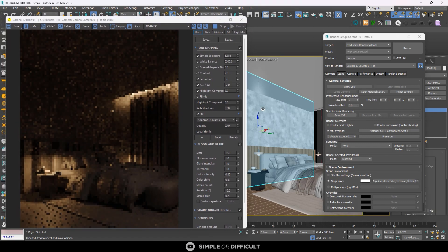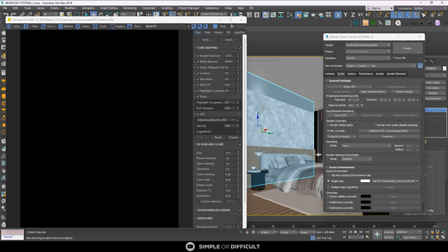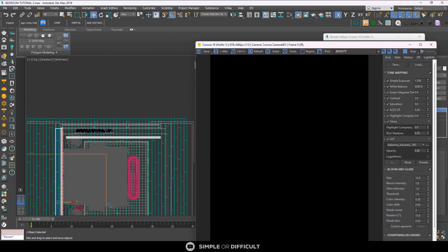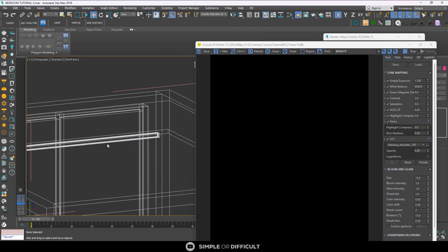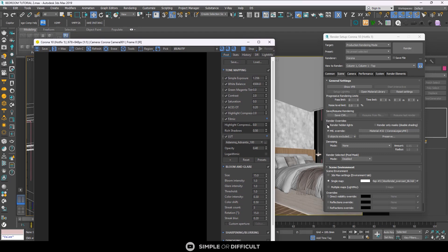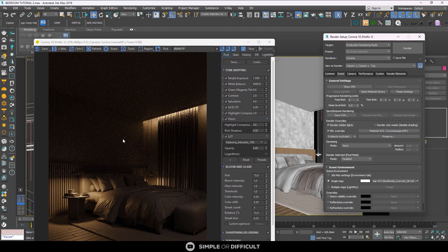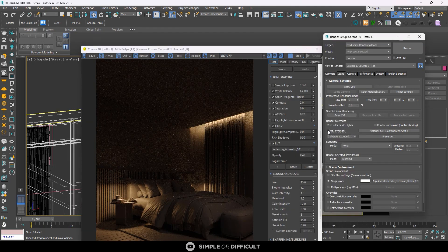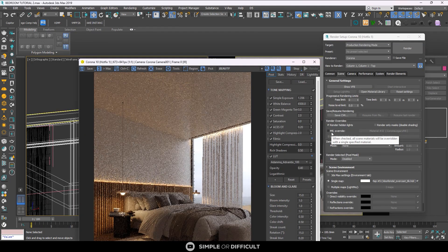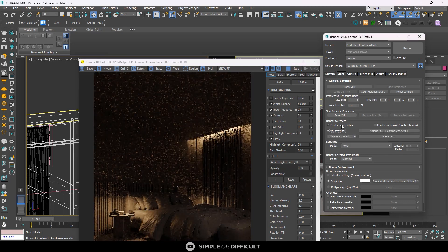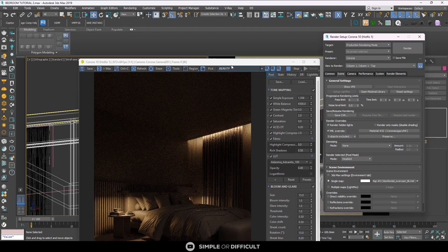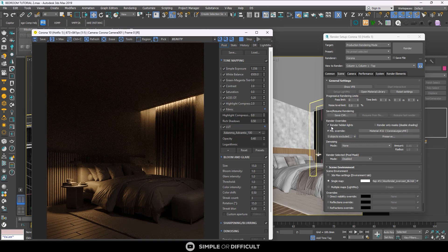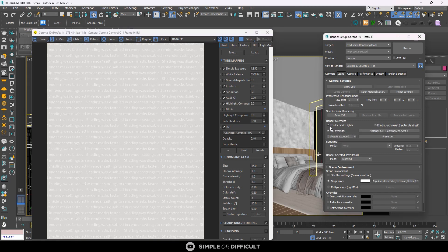When you press Shift+L in your scene, it hides all the lights. With the lights hidden, you can see there are no lights, but when you press Shift+L again the lights come back. With the Render Hidden Lights option turned on, you can render lights that are hidden in your scene. All the lights are hidden but they are still being rendered. You can even have this option on without having the material override on — it can still affect your scene independently.